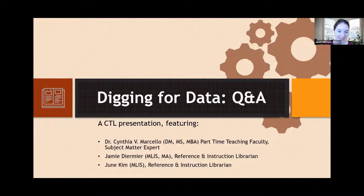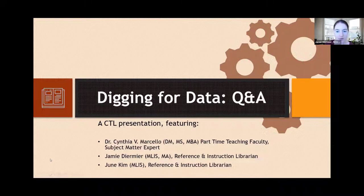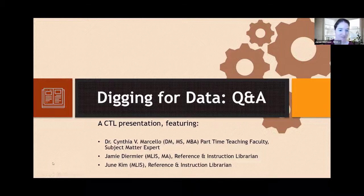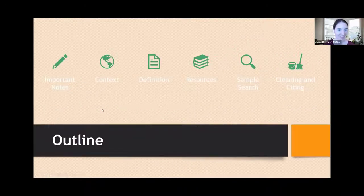Hi everyone and thank you for attending our presentation today. So just to give an overview, we will be talking about the world of data, what it is, how to find it in our library, and some expert advice from our faculty member, Cynthia Marcello. I am Jamie Diermir, a librarian here, joined by June Kim, my colleague, also a librarian, and Dr. Cynthia Marcello.